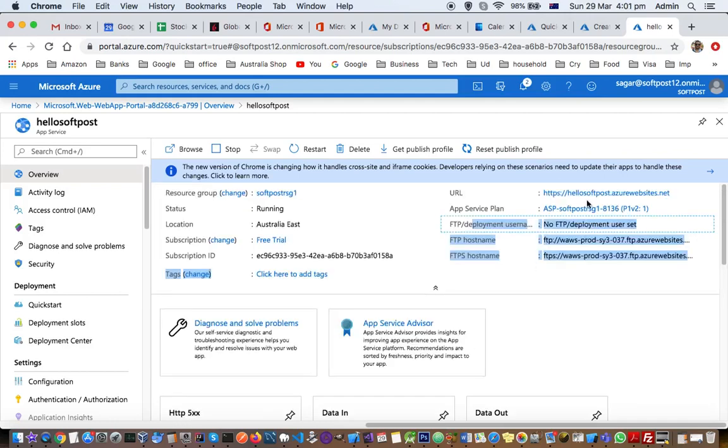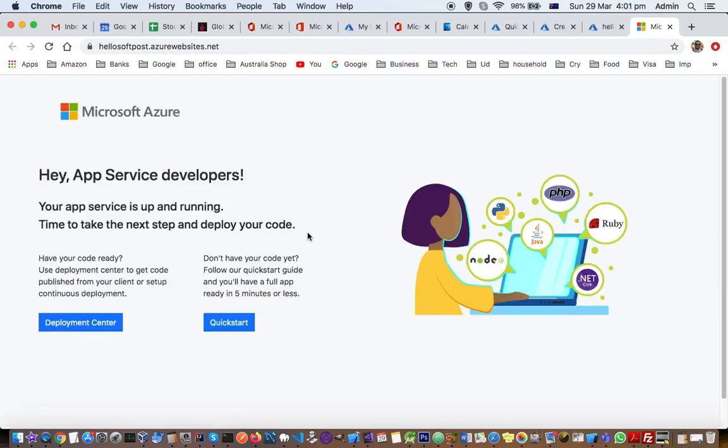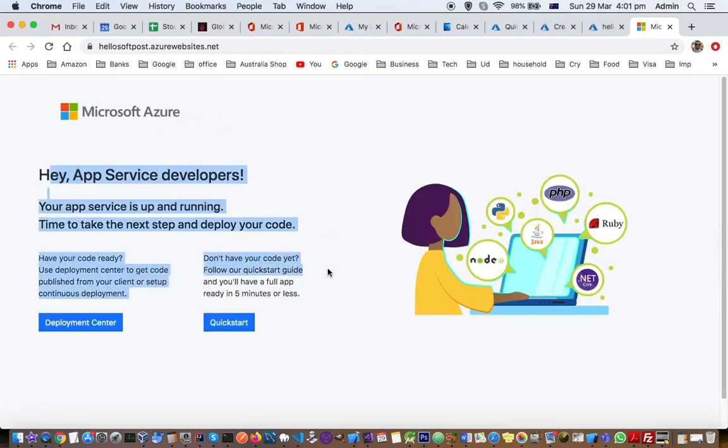And if you go to this app, this is how it is going to look like. So this is the default page that opens up, but you can definitely design your website and then that website will be open here. Right now, we haven't put anything in that server or the web app.